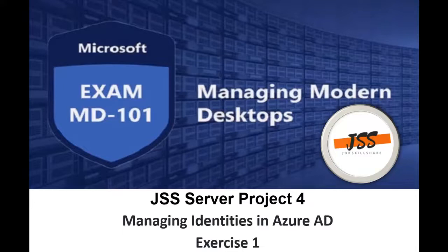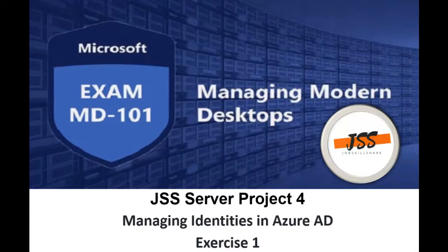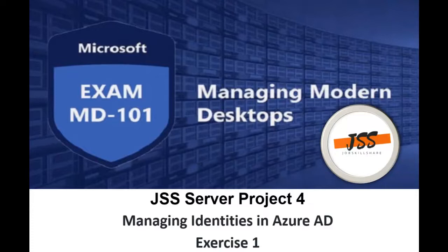Hello and welcome members. GSS Server Project 4: Managing Identities in Azure AD, Exercise 1. In this project video, I'm going to show you how you can manage your identities within your Azure portal and what are the basic things you really need to know and learn regarding this MD-101.